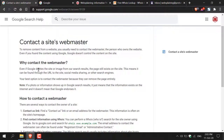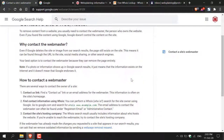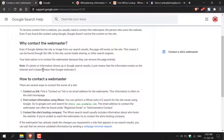Why contact the webmaster? Even if Google deletes the site or image from its search results, the page still exists on the site. This means it can be found through the URL to the site, social media sharing, or other search engines. Your best option is to contact the webmaster because they can remove the page entirely. Note: if a photo or information shows up in Google search results, it just means that the information exists on the Internet — it doesn't mean that Google endorses it. Again, Google is a search engine and all it does is index everything that exists on the Internet.